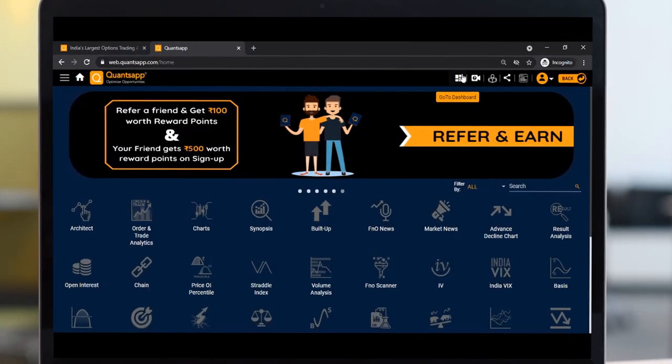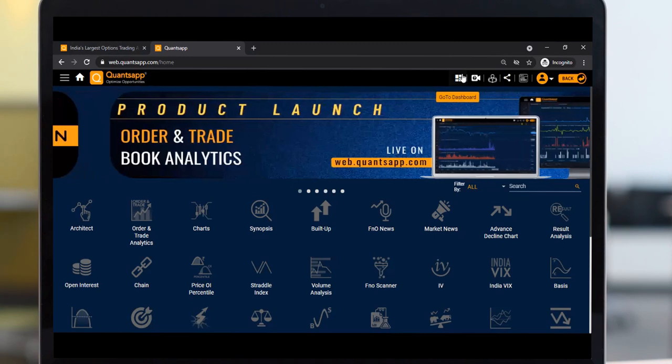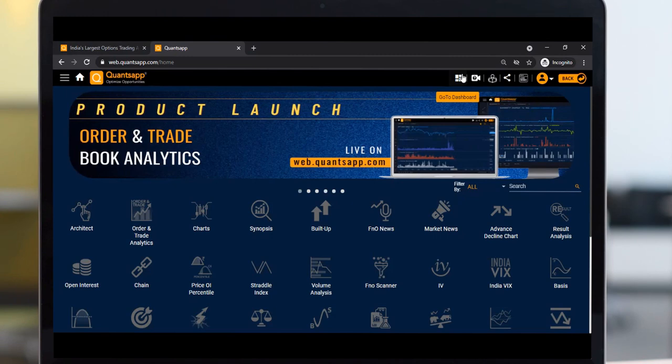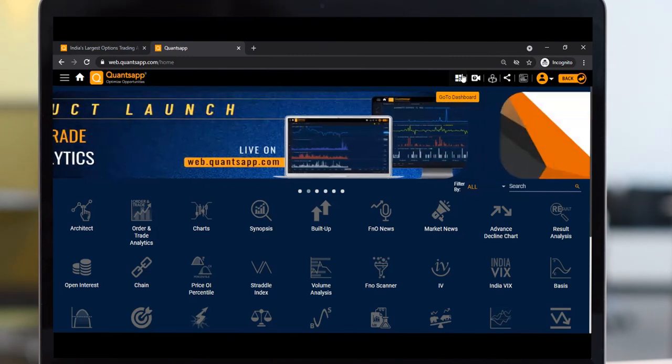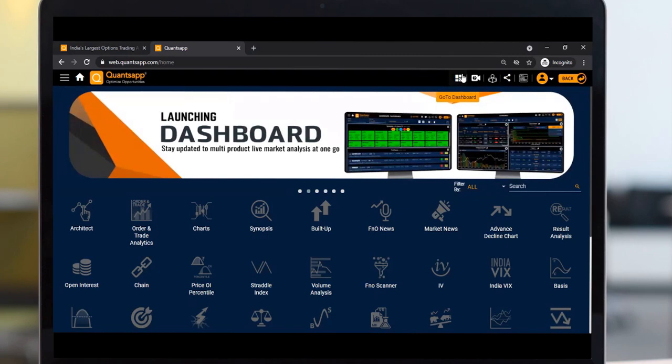Hey all, this is Shubankar from QonsApp. We have now launched the dashboard functionality on our web application where you can use multiple products simultaneously on the same screen.